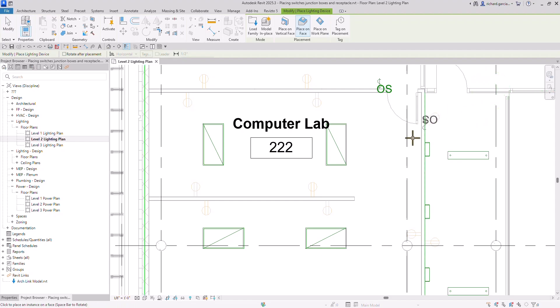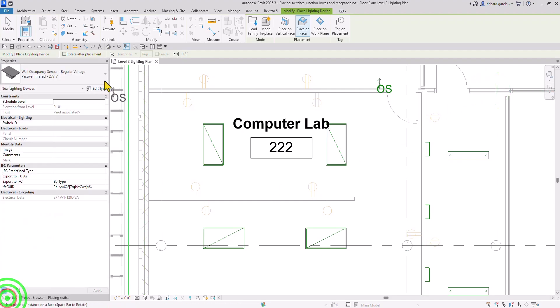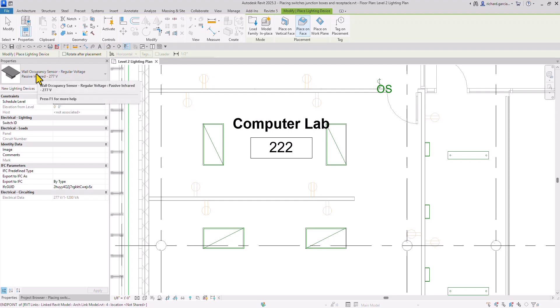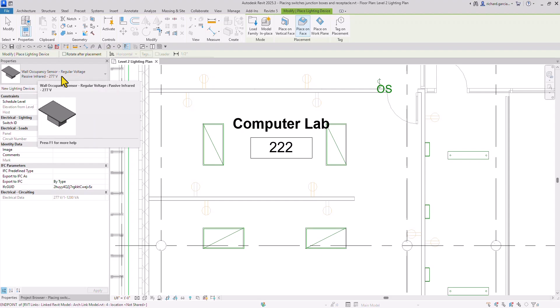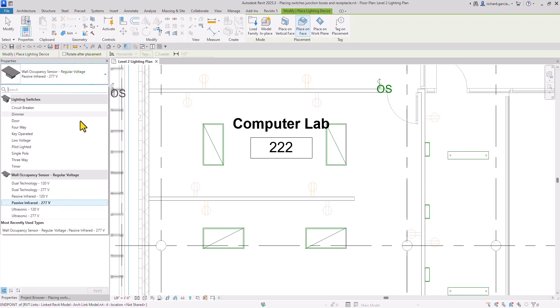Just click that one. From the Properties, you can see wall occupancy sensor, regular voltage, passive infrared, 277 volts. You can also click the drop-down arrow to see the other types of lighting switches that you can use.